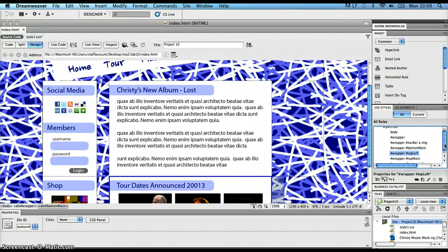If each one of those different div sections is going to have the same margin-right value, it would be much better to hold that one rule in one place so that all of those different div sections could look to that rule and say all of our margin-rights are going to be 40 pixels. This brings in a feature in cascading stylesheets called classes.